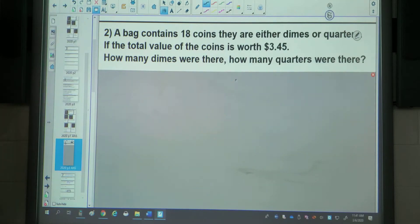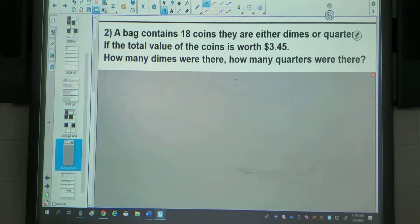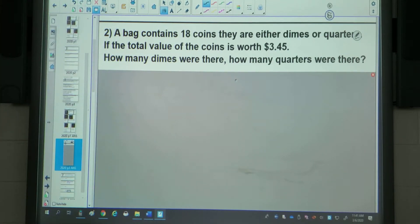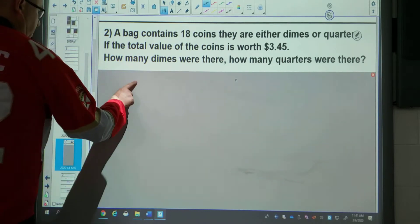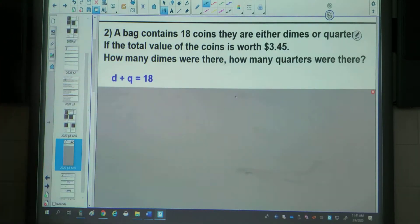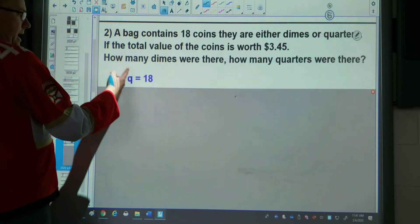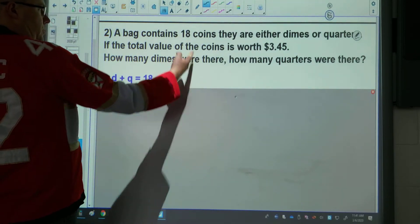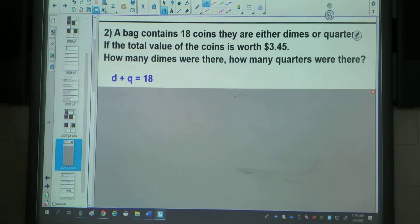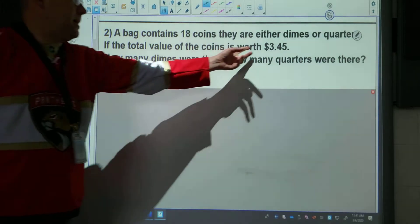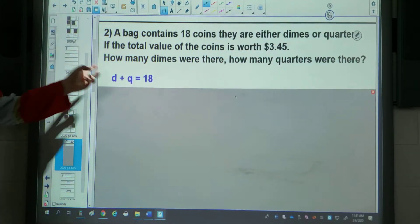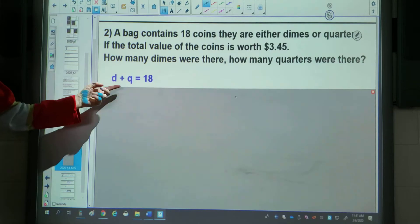The second question: a bank contains 18 coins, they're either dimes or quarters. If the total value of the coins is $3.45, how many dimes were there and how many quarters were there? I'm going to use D and Q for this question. The number of dimes plus the number of quarters must equal the total number of coins, which is 18. Now for the value part, I've got to think about the value of the individual coins and the total value.